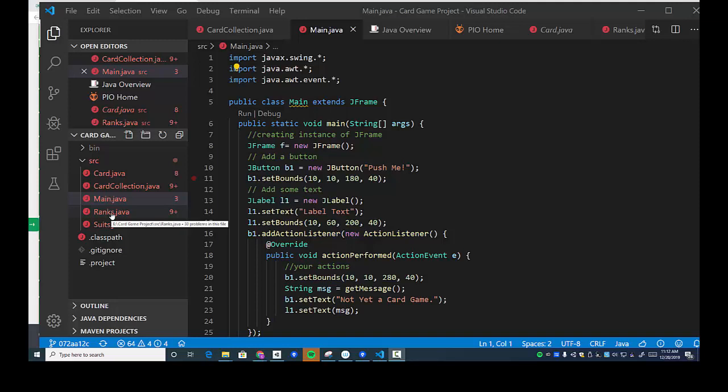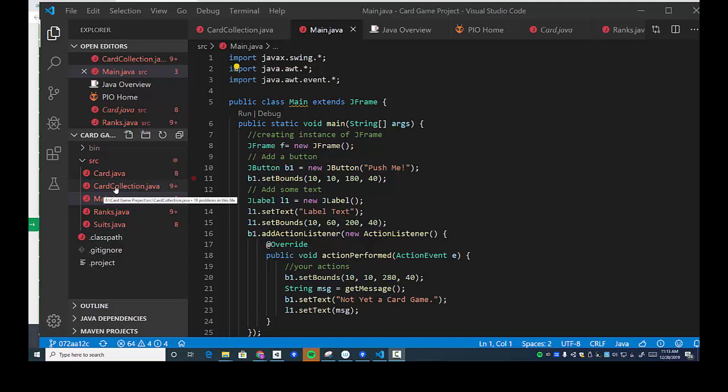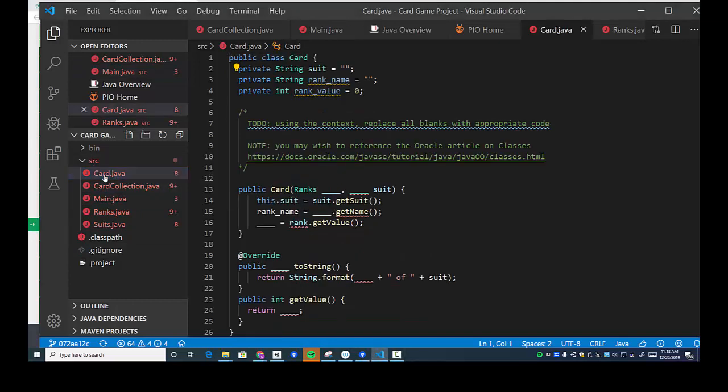There's four of those. They never change, right? The suits never change. Ranks never change except for the ace depending on whether it counts as a 1 or an 11 depending on the game that you're playing. Then we created a class for the card and then we created a card collection.